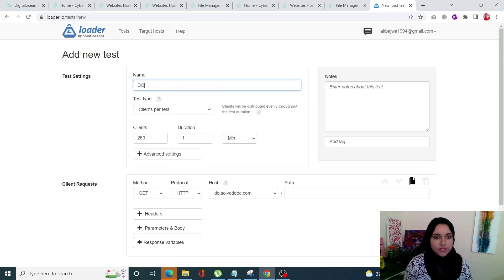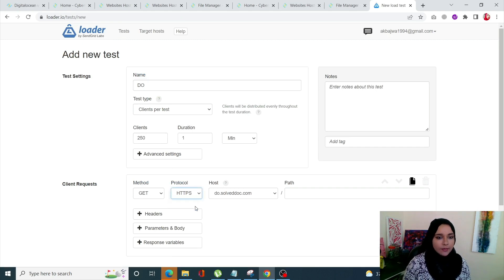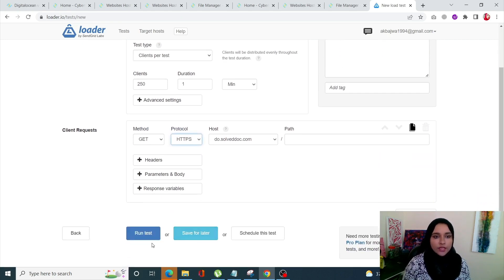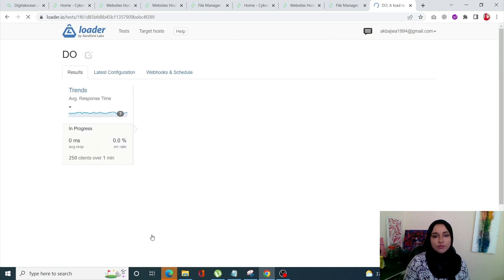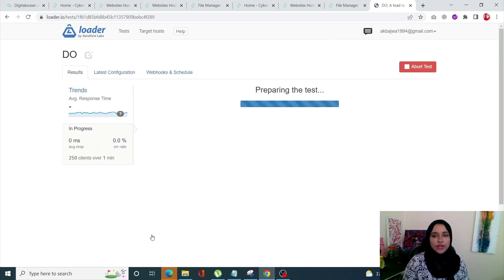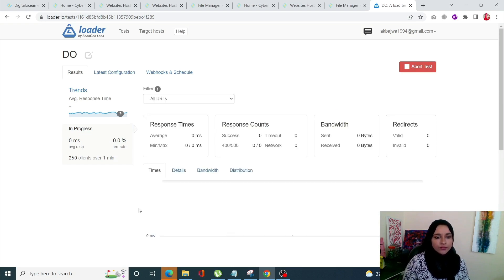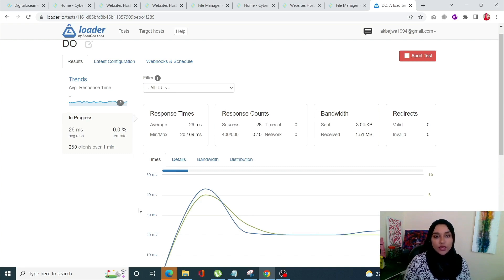We'll just name it DigitalOcean. Again same number of clients, 250, and duration will be one minute. Protocol is going to be HTTPS and our test is starting now.